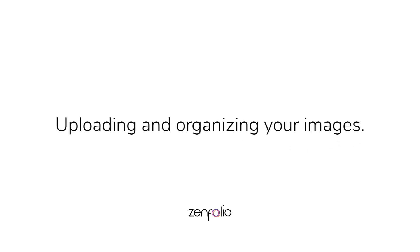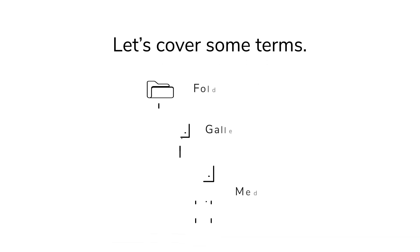Welcome to Zinfolio. Uploading and organizing your images. Before we dive in, let's cover some commonly used terms.